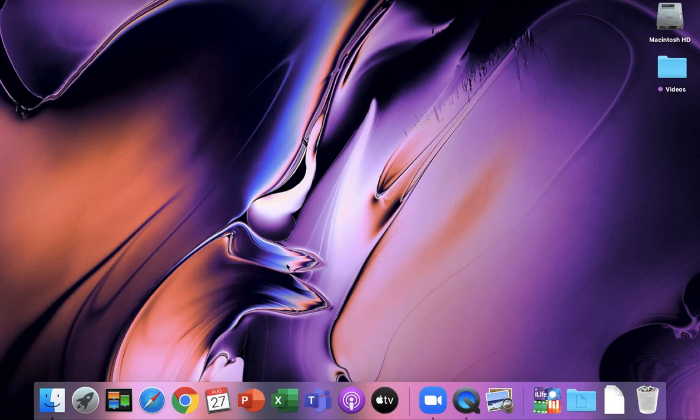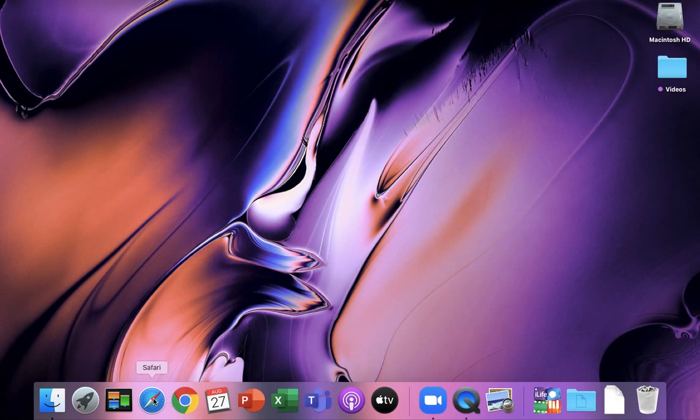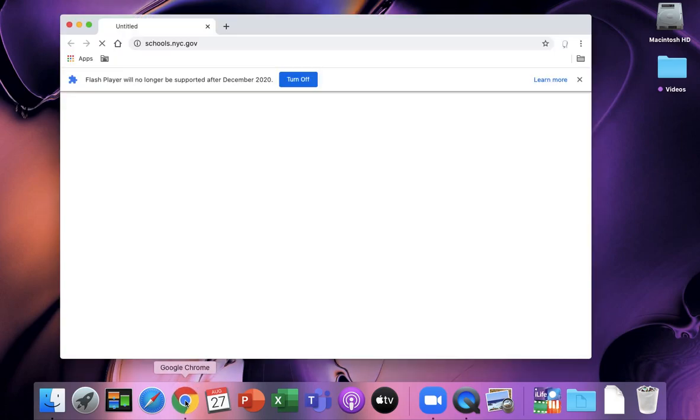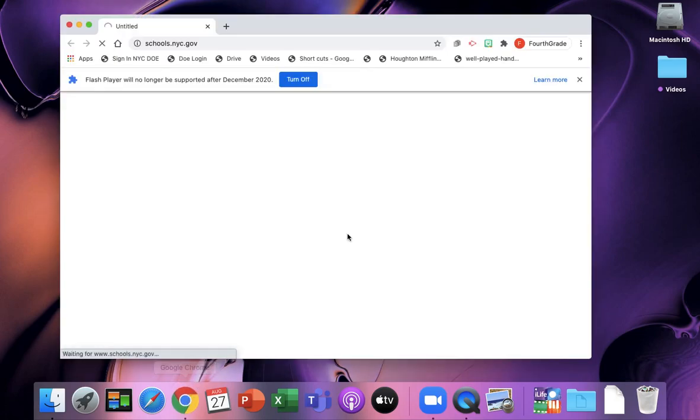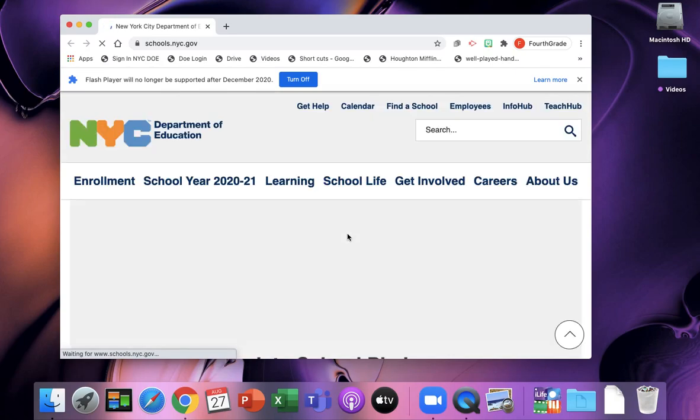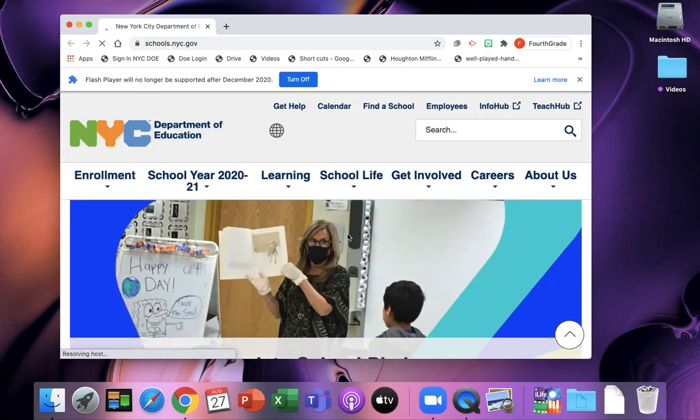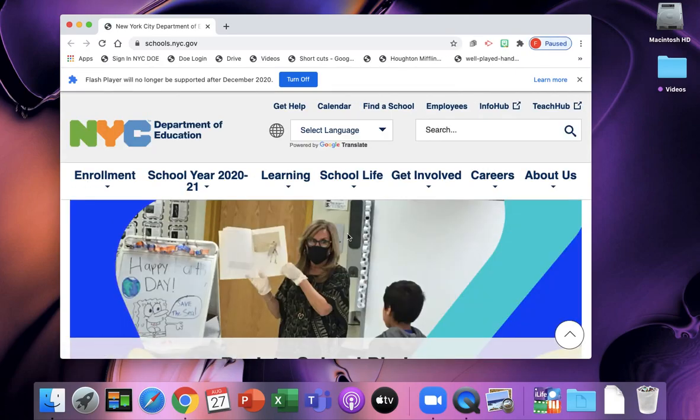On your computer, iPad, or tablet, you're going to find either Google Chrome, Safari, or another kind of browser. I'm going to open it and it'll bring you to a website.